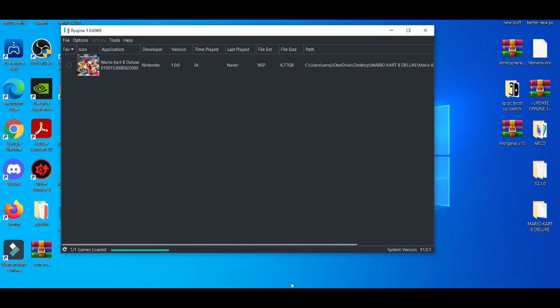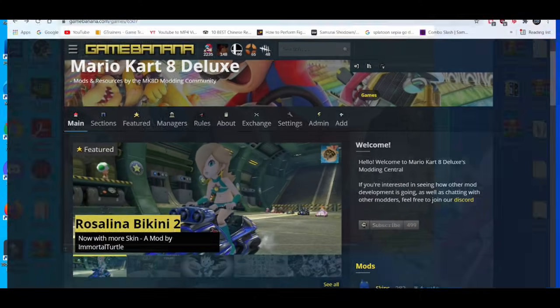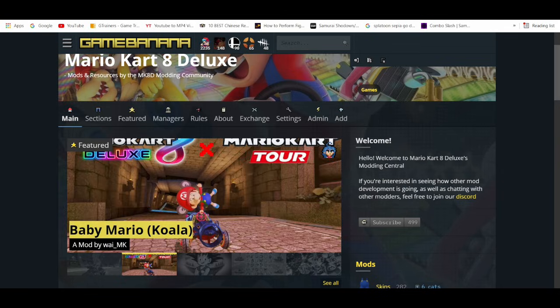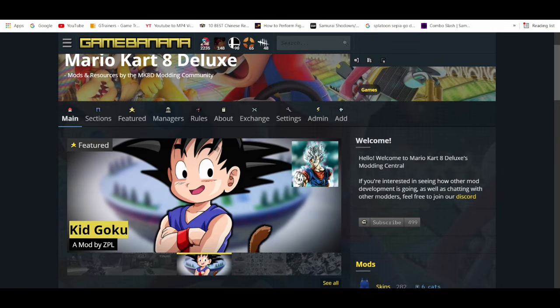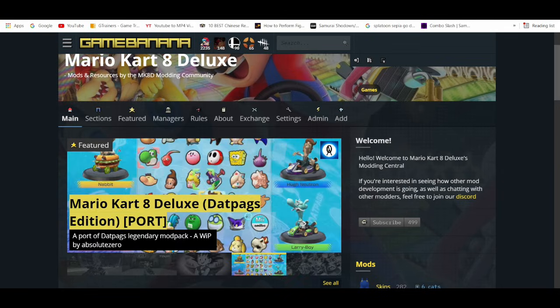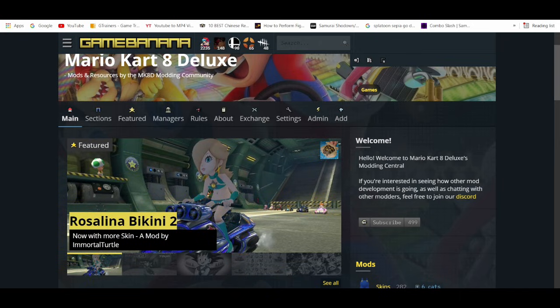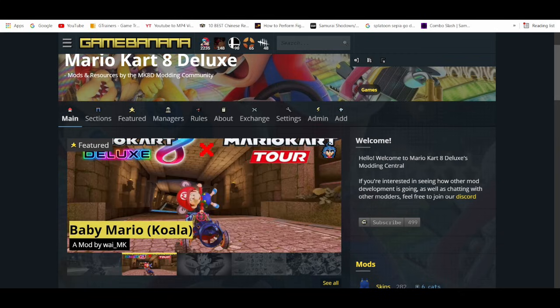So the website that you go to is the legendary Game Banana. This is the site that you can get mods for emulators on PC and also for your custom firmware, or modified Nintendo Switch systems.